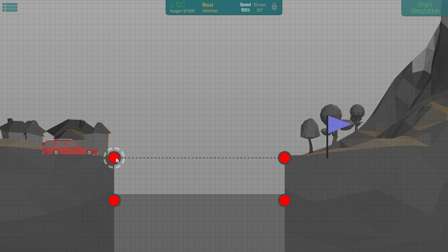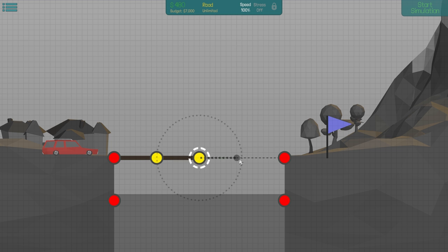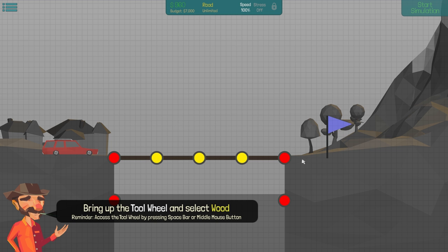Welcome to Poly Bridge! Today I'm going to try to finish the first five levels in this game.